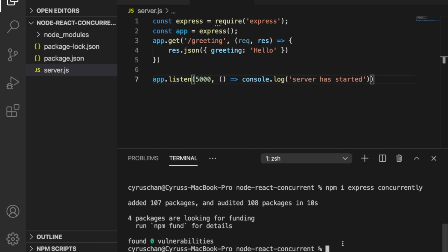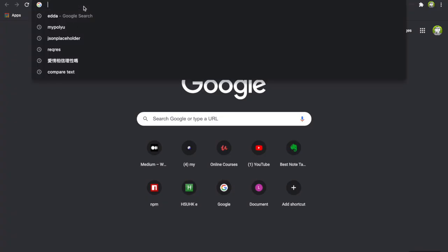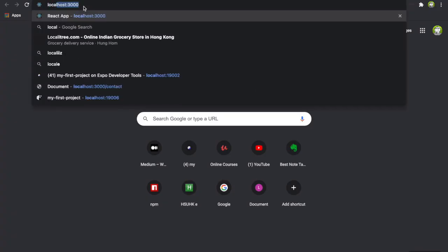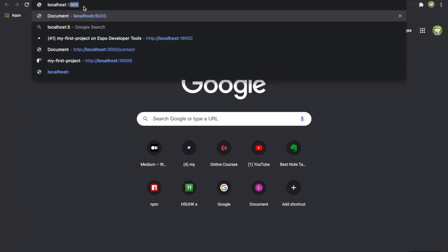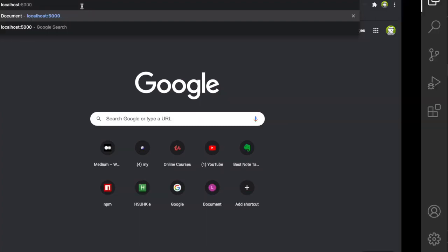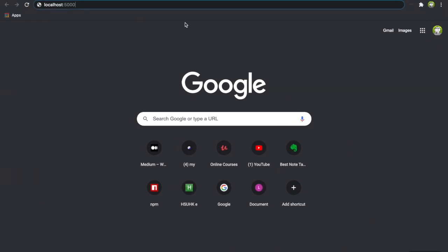We start the server using node server. If we type localhost 5000 because we are using port 5000, and then slash greeting, it will return greeting hello.